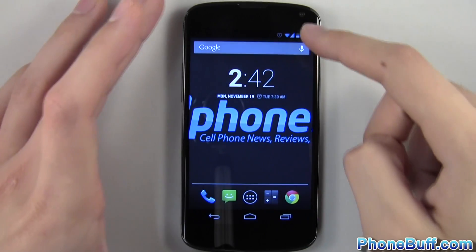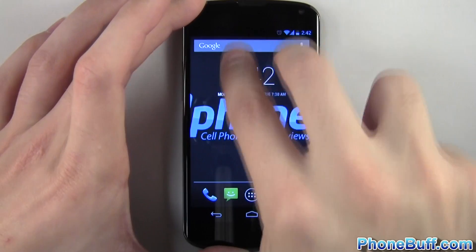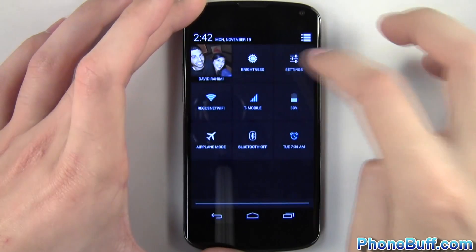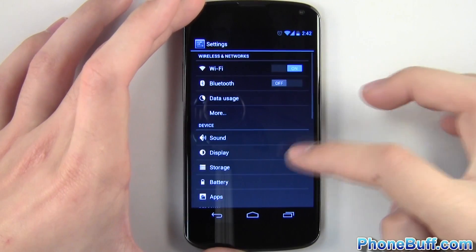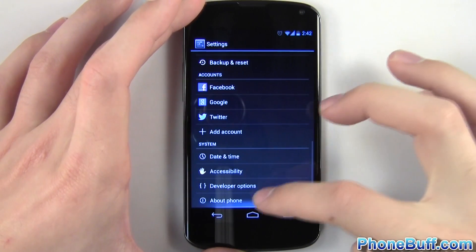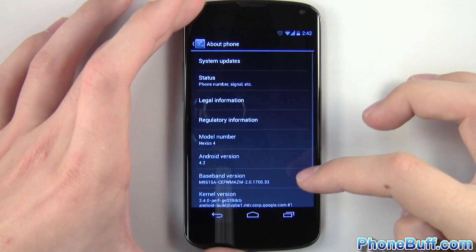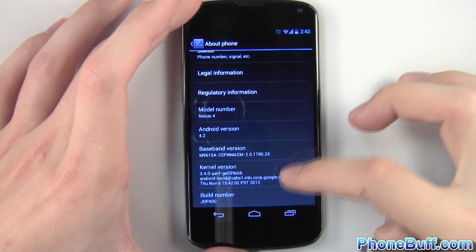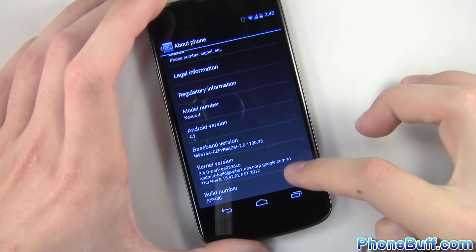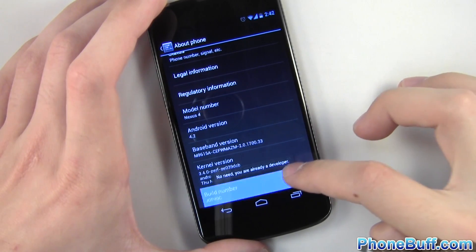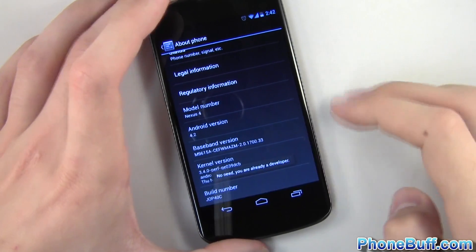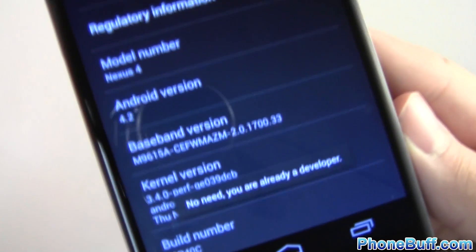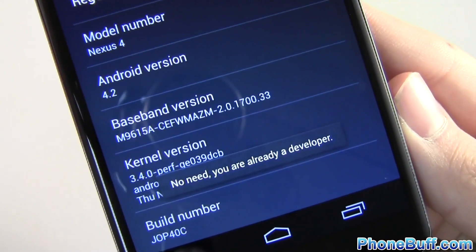The fourth tip is unlocking the developer options in Android 4.2. Simply go to the settings and then go to About Phone, scroll down to the bottom where it says Build Number, and then continuously tap on it until you get a message letting you know that you are now a developer.